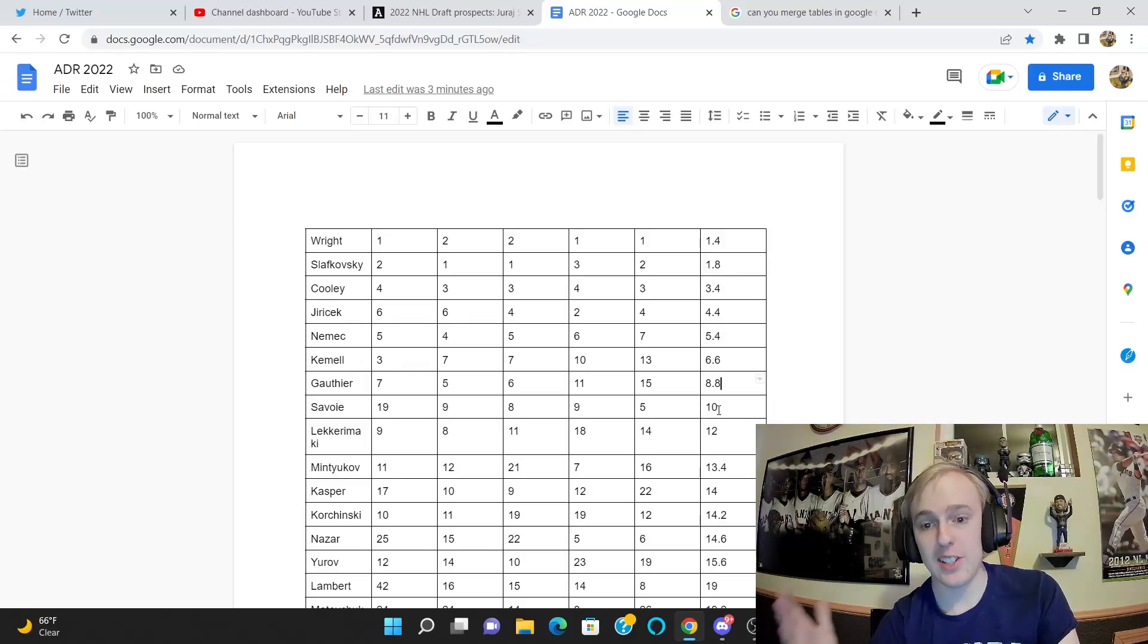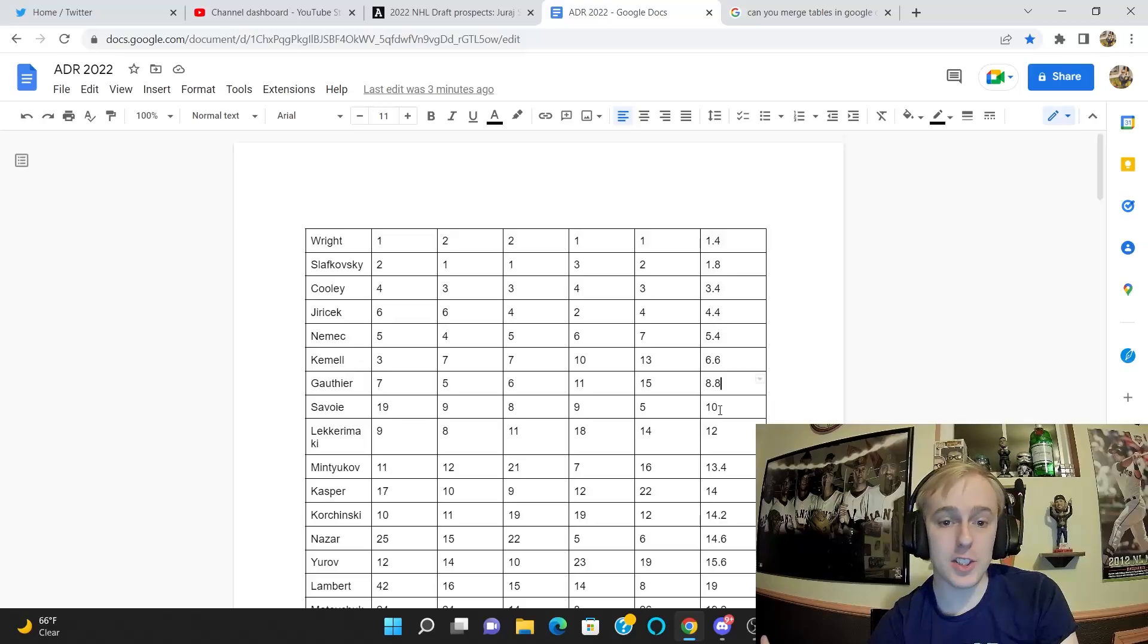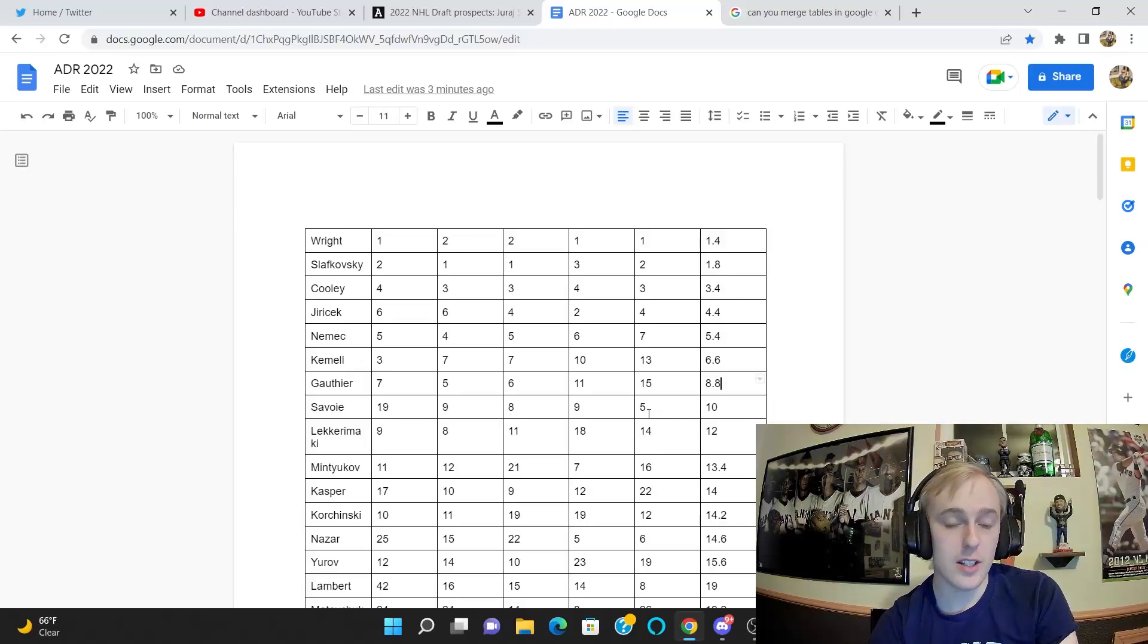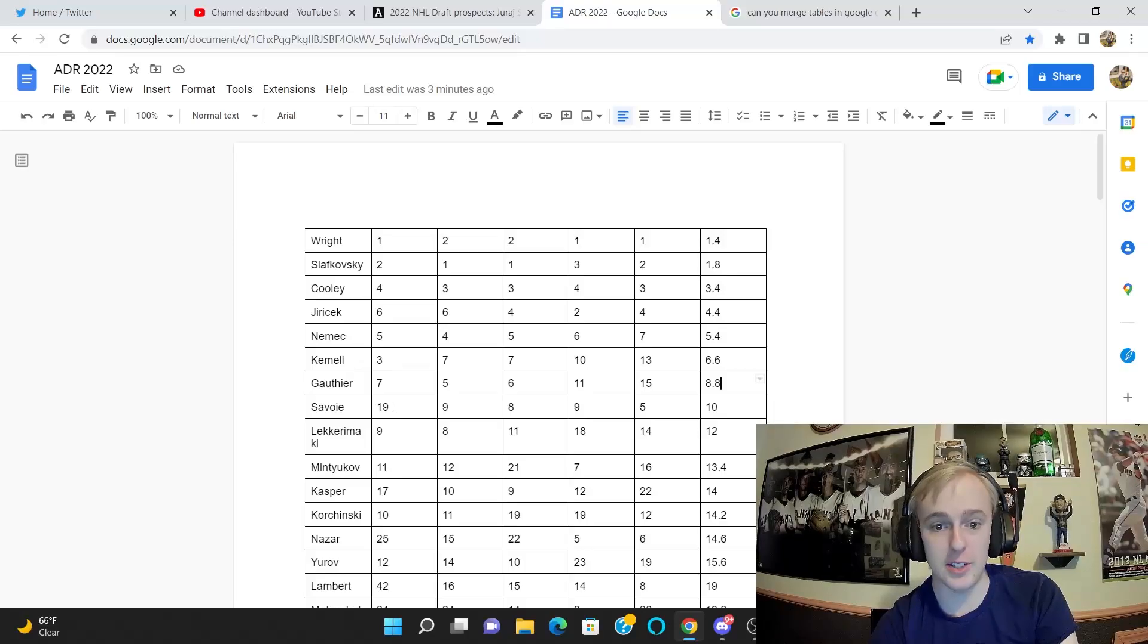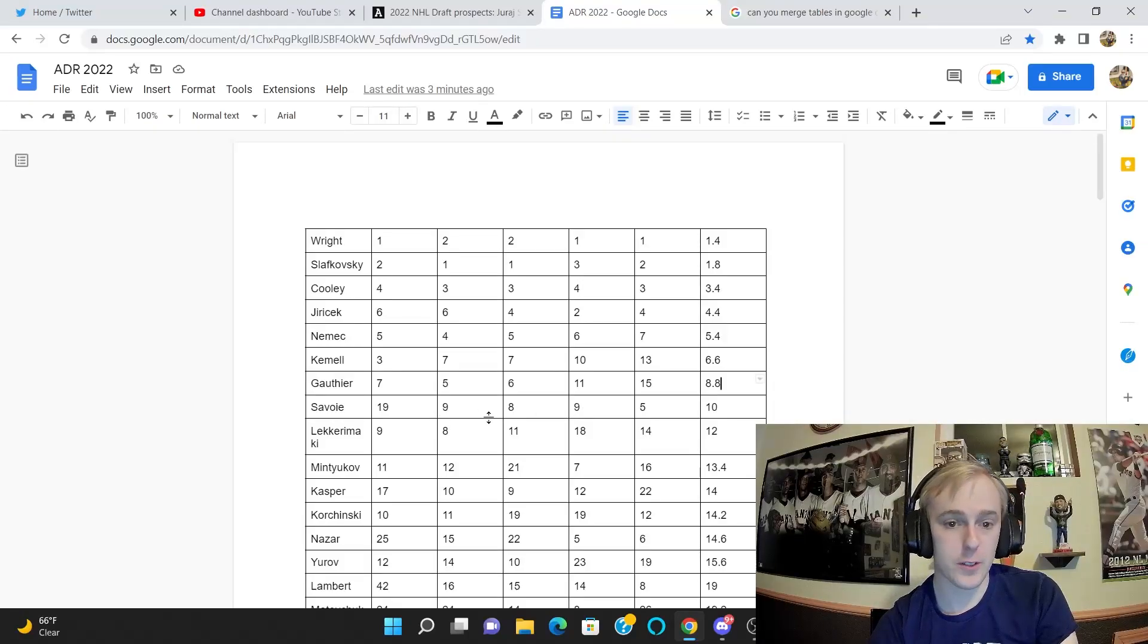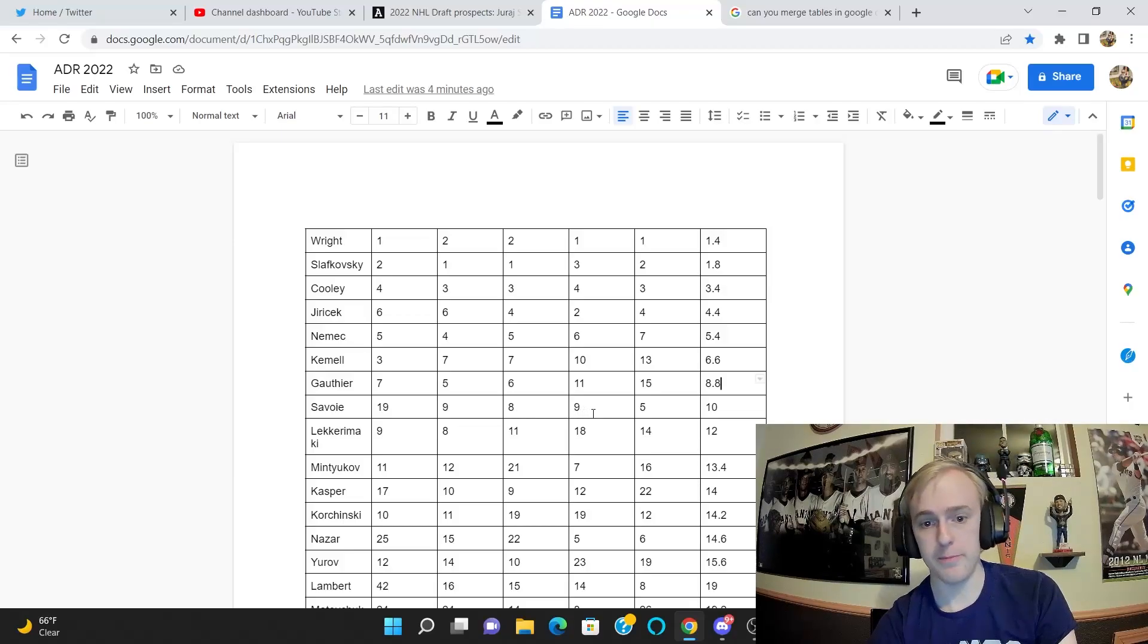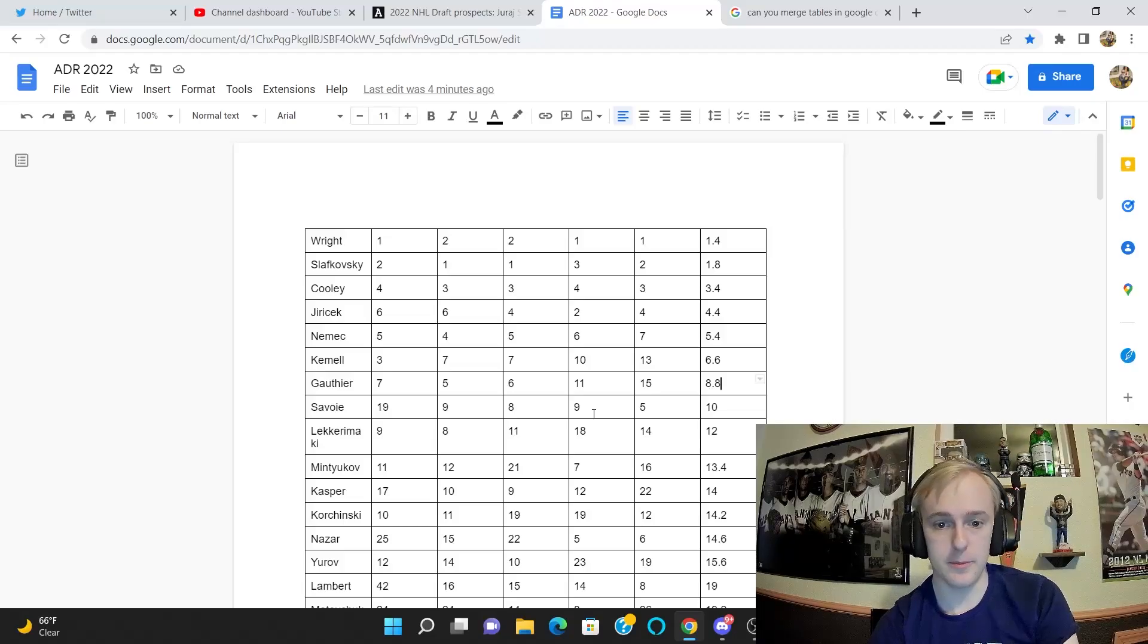Most likely, again, nothing is for certain in any NHL draft, but especially this one. It's pretty much wide open almost right from the very beginning. Savoie is the next highest ranked player, averaging 10th. I have him at five, I like Savoie a lot. I'm the highest on him out of any of these guys. Craig Button has him at 19, that is insultingly low for Savoie. Everybody else is pretty much in agreement with him at nine, eight, and nine.